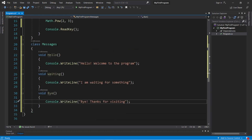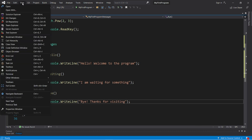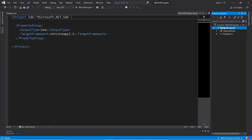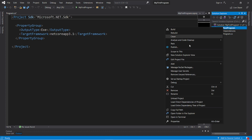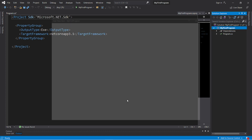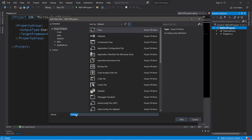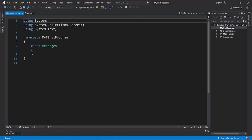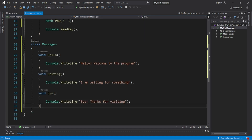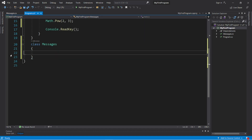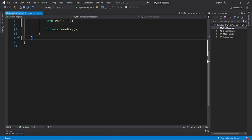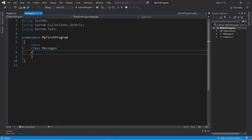If you would like to create a class within a separate C# file, I would recommend opening your Solution Explorer. If you don't have that open, you can find it under View > Solution Explorer. Right-click on your namespace, then Add > Class. Name this class Messages and click Add. Then I'm going to take my code from within this class, cut it, delete my original class, and paste it within this new Messages class file.